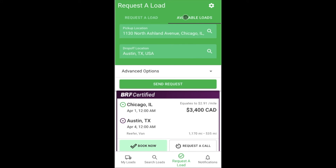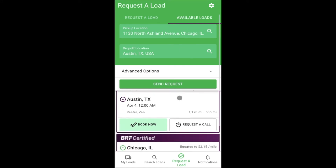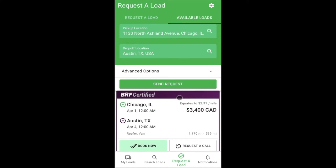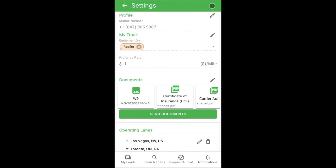Come back to check the Available Loads tab every now and then to check for new loads. Lastly, come Settings. You can view and change your settings by clicking the gear icon in the top right corner of the app. To edit any section, first click the pencil icon.